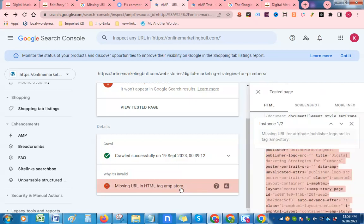Why does this error appear when we check in Google Search Console? This error appears because we haven't uploaded our logo in Google Web Story plugin in WordPress. To solve this error,